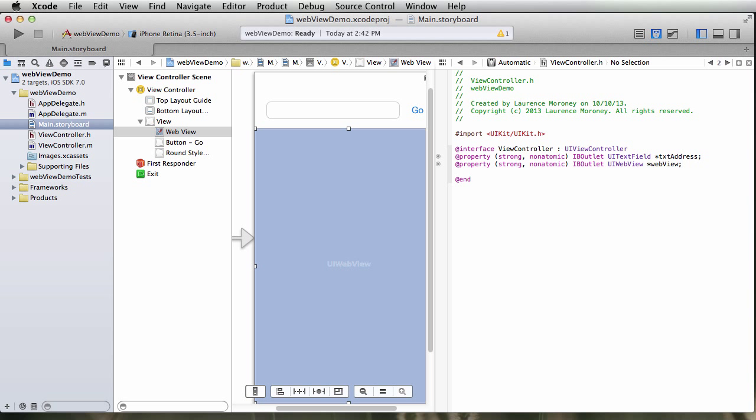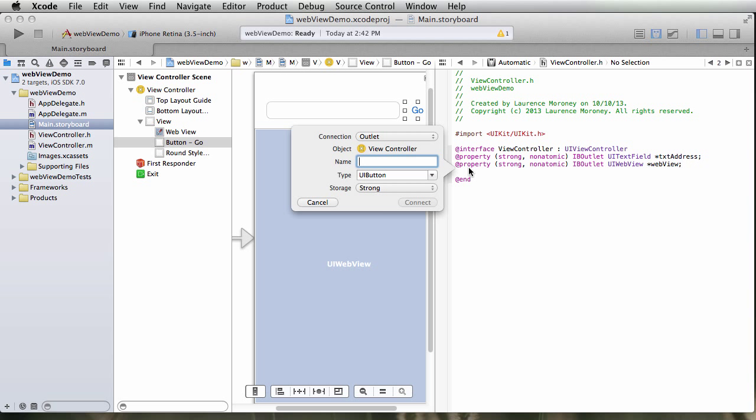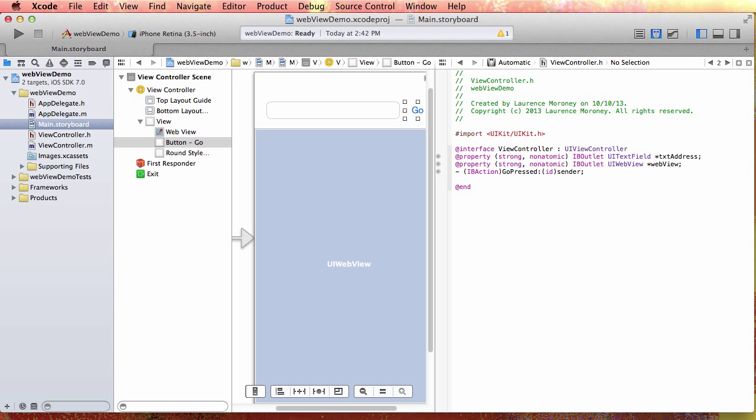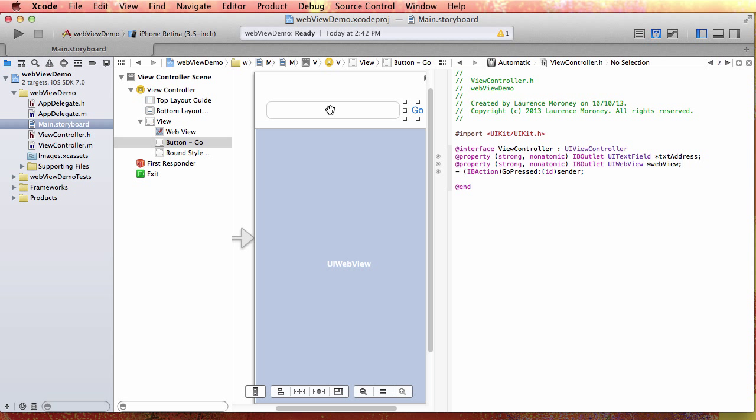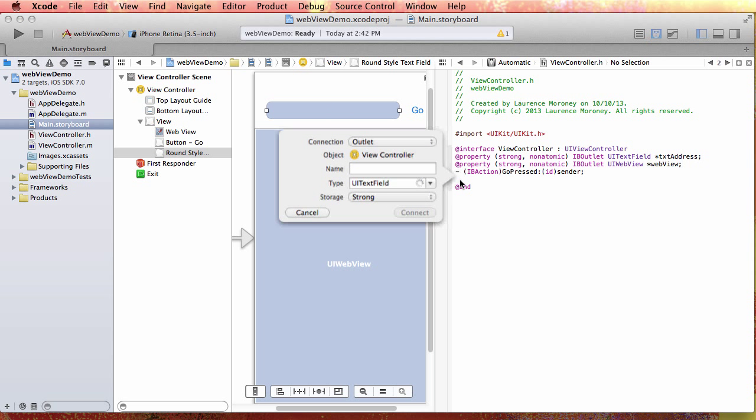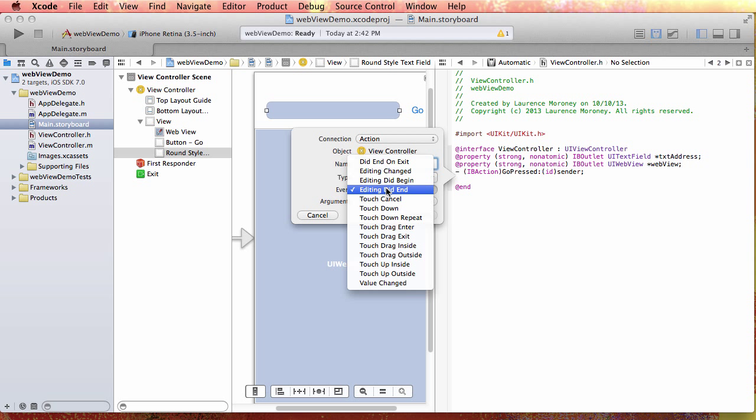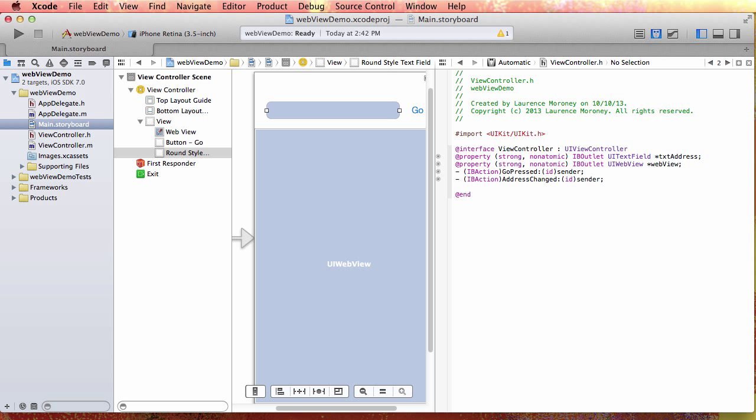Okay so now I'm also going to want to set up an action for the go button. So whenever the user presses the button something's going to happen. So I'm going to drag it and I'm going to make an action on touch up inside on the button. I'm just going to call a function that I'll say is goPressed. So the go button has been pressed. And another fun little thing that we can do is on the text field itself I can create an action. So that whenever the editing ends on the text field, when the user has changed something and touches elsewhere, we can trigger an action on that. So I'll call that addressChanged.